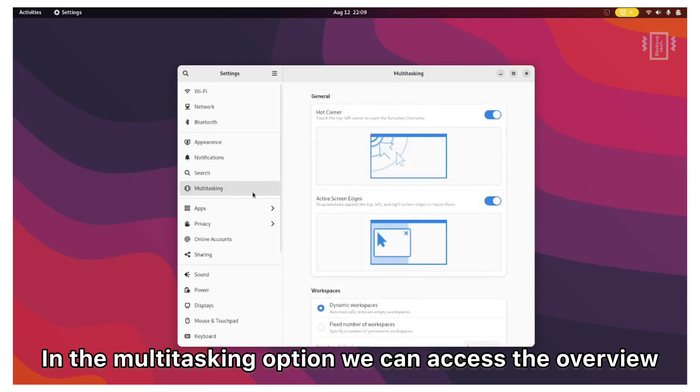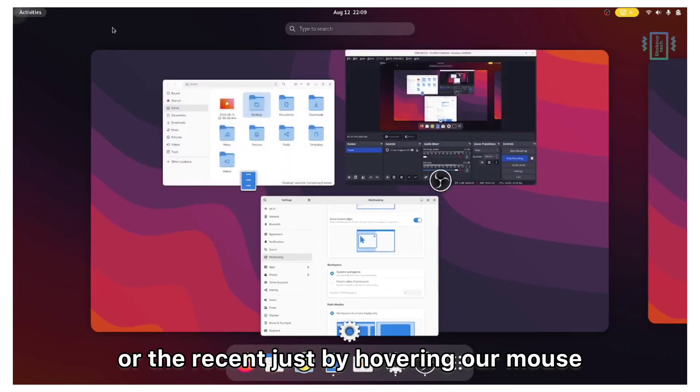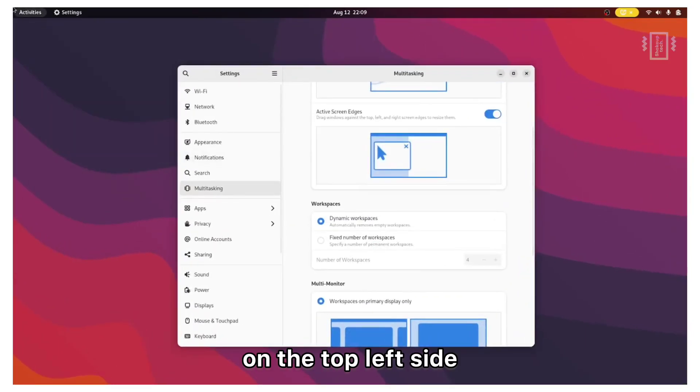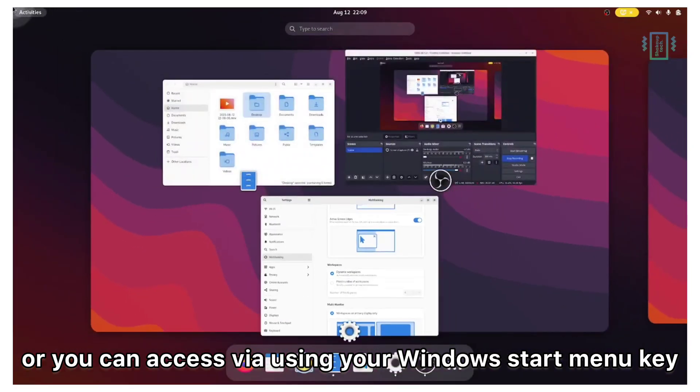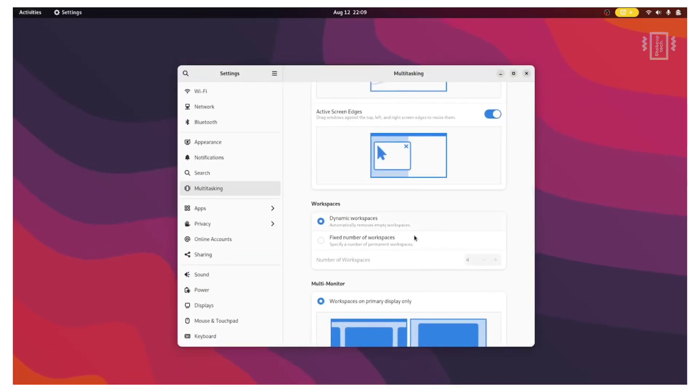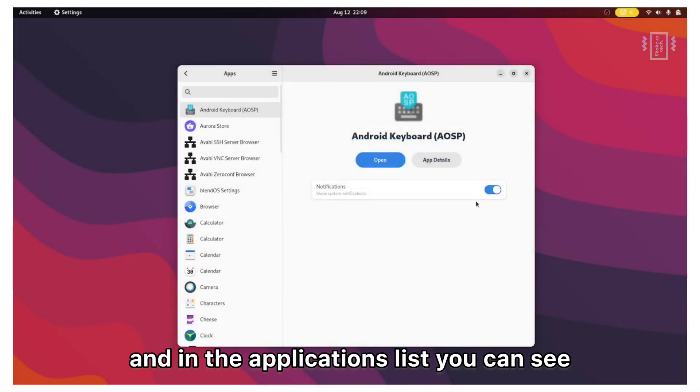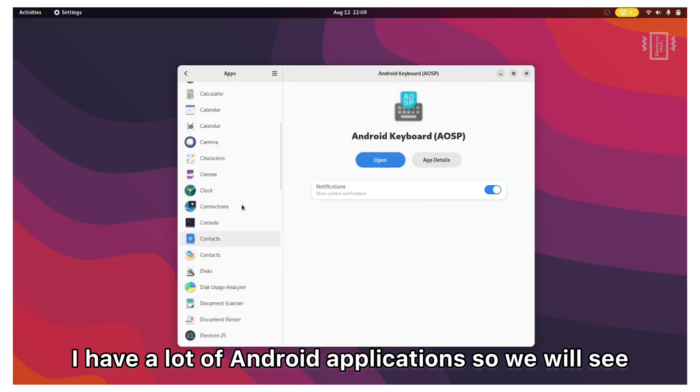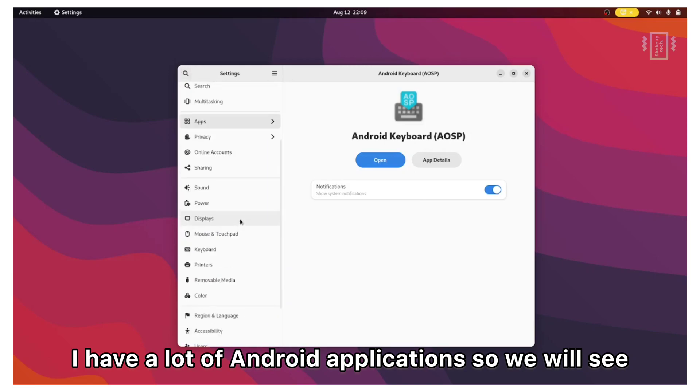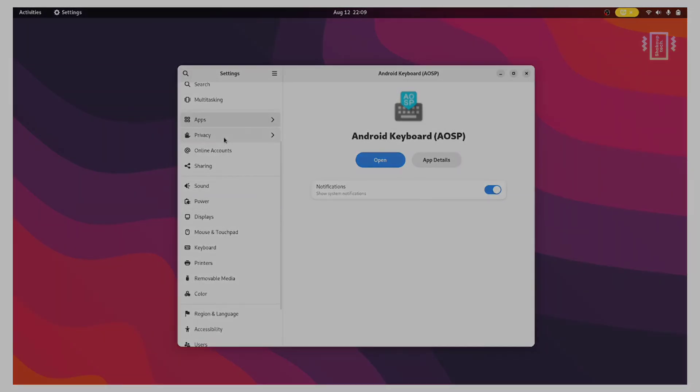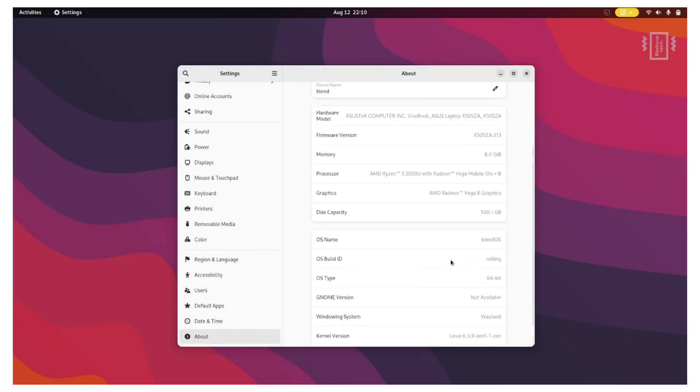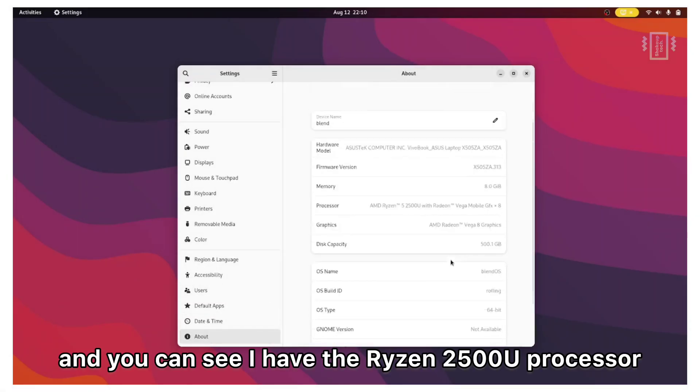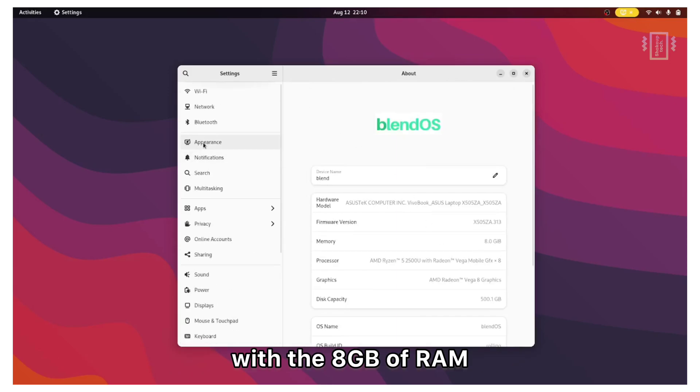In the multitasking option we can access the overview or the recent just by hovering our mouse on the top left side or you can access via using your Windows start menu key. In the applications list you can see I have a lot of Android applications. So we will see how to install it later. All the other options are pretty basic and you can see I have a Ryzen 2500U processor with 8GB of RAM.